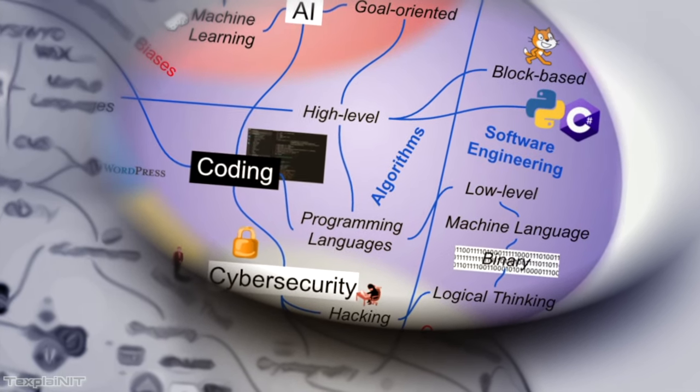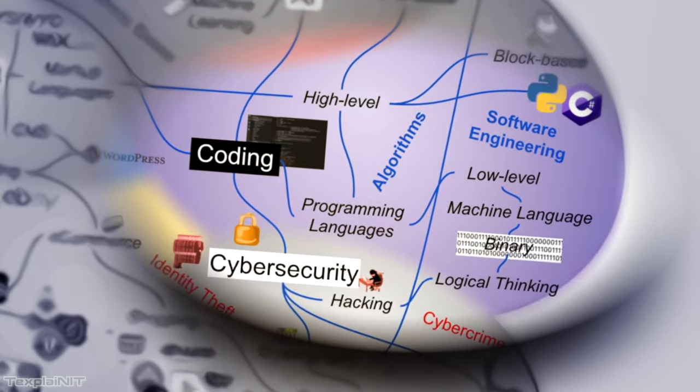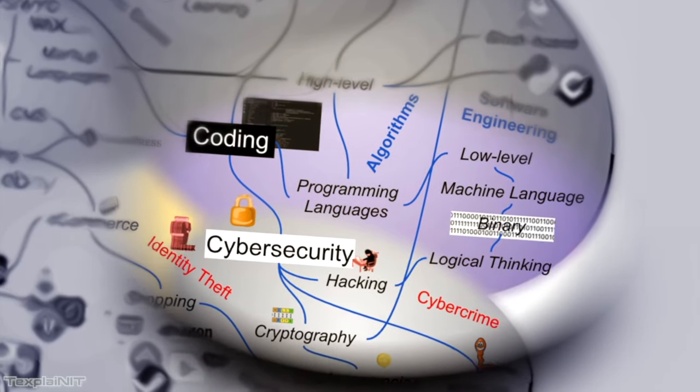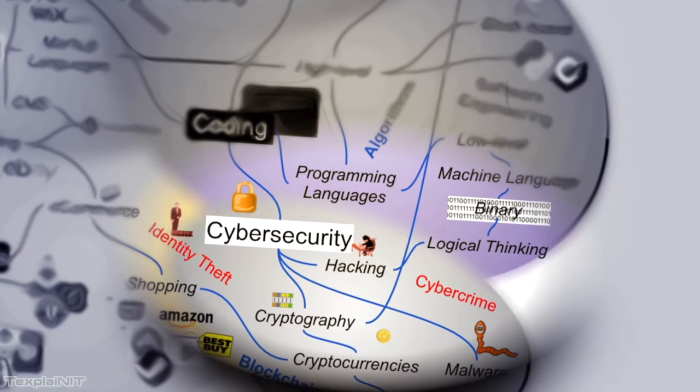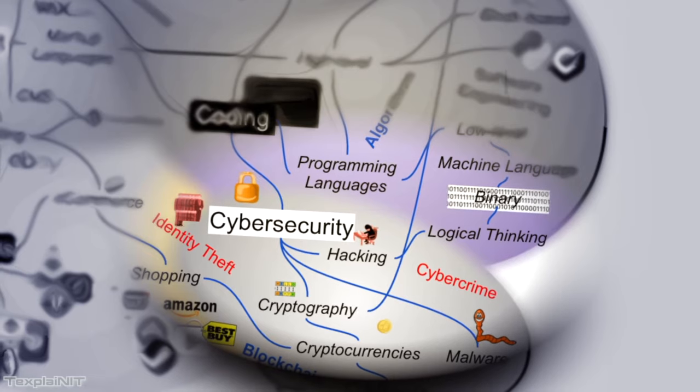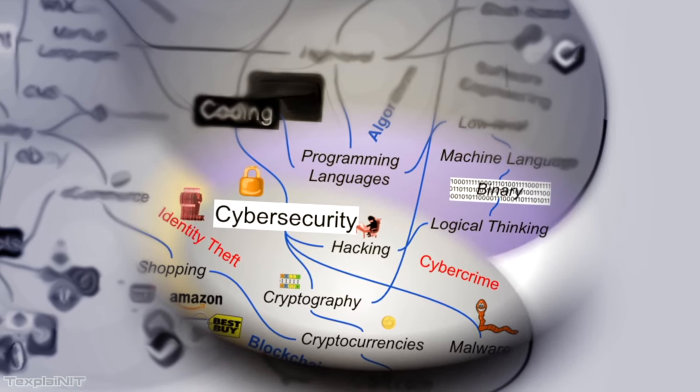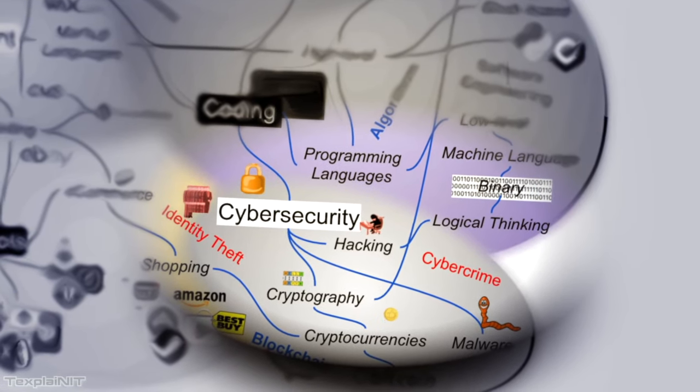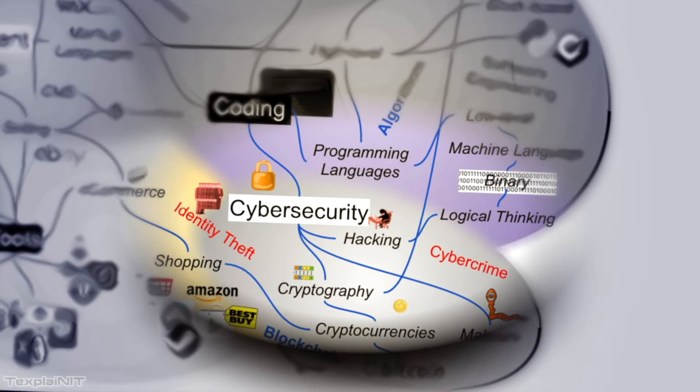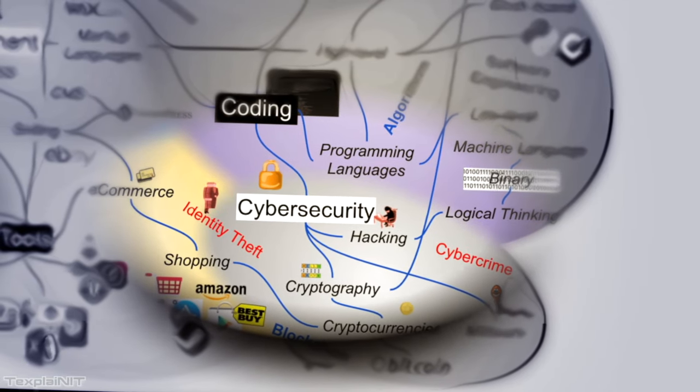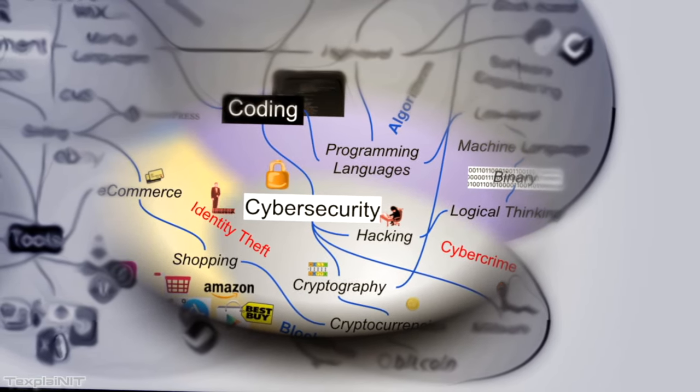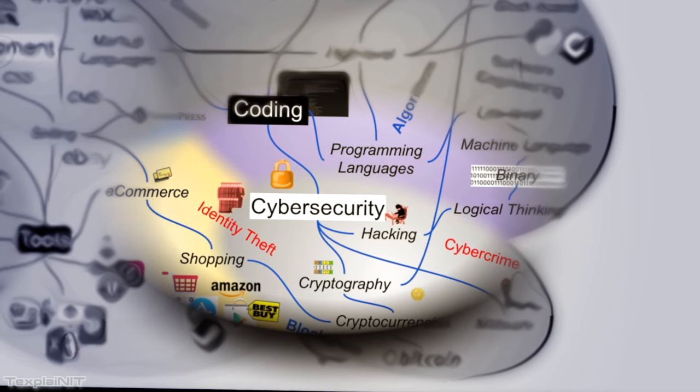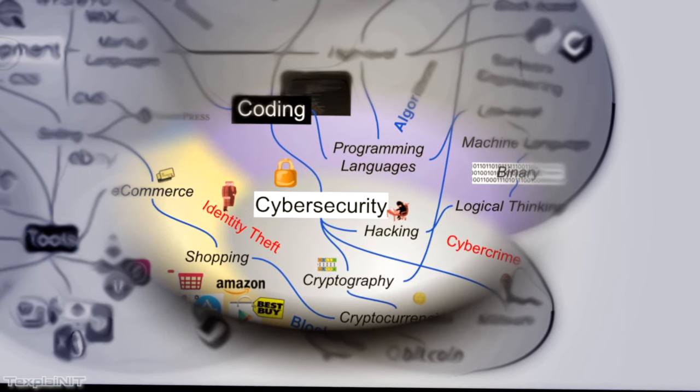You can think of sort of the next-level computer programmer as a hacker, who is essentially exploiting code for testing and or malicious purposes. And there's a whole entire cybersecurity field dedicated to keeping our code safe from these hackers, at least the malicious ones.